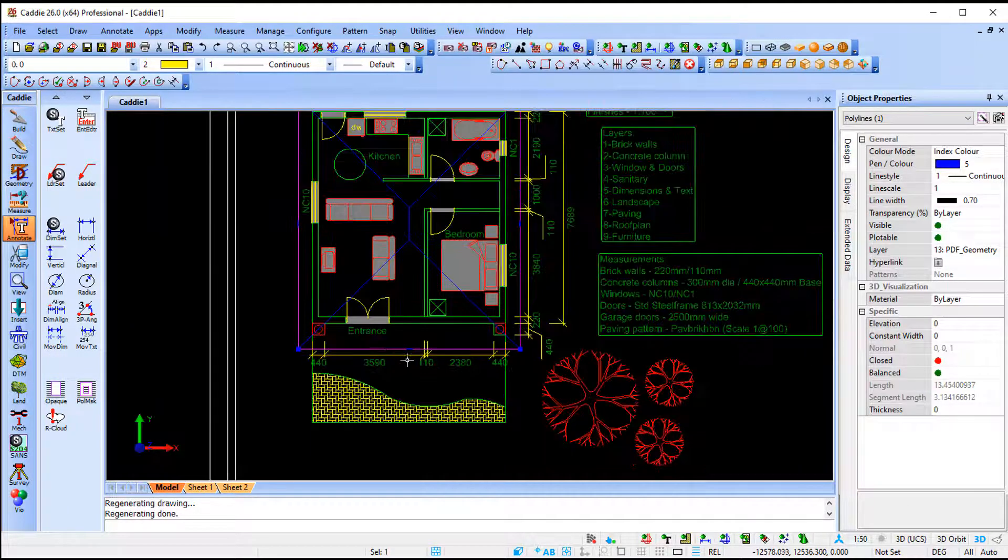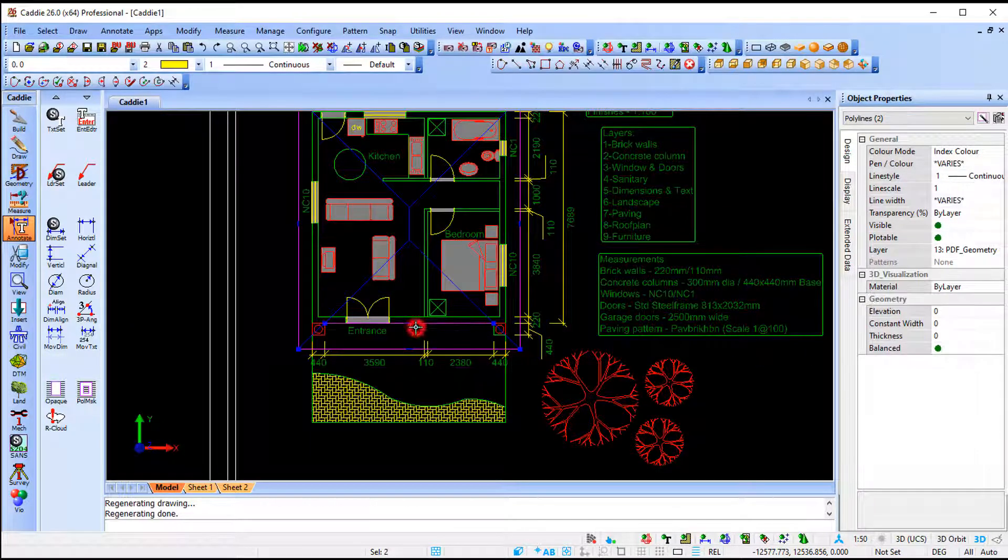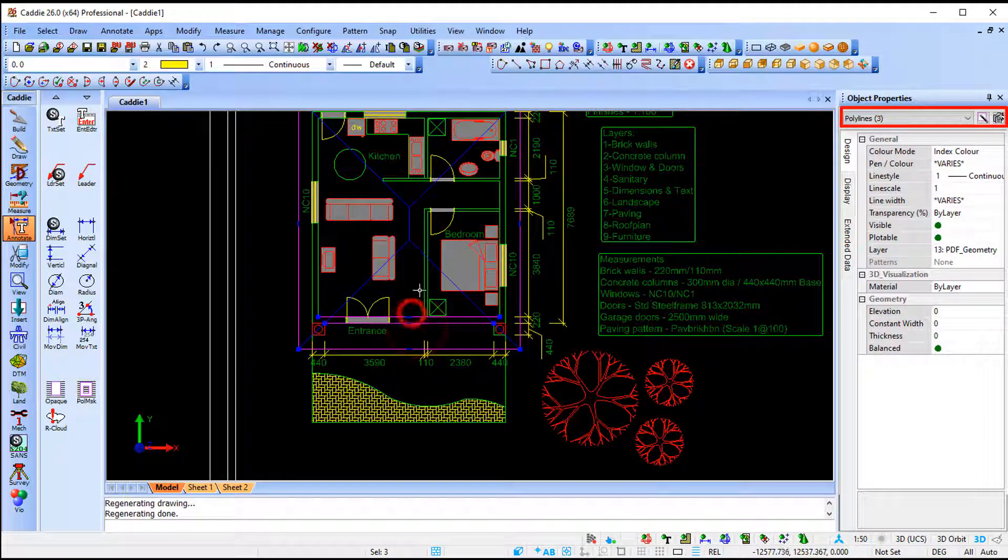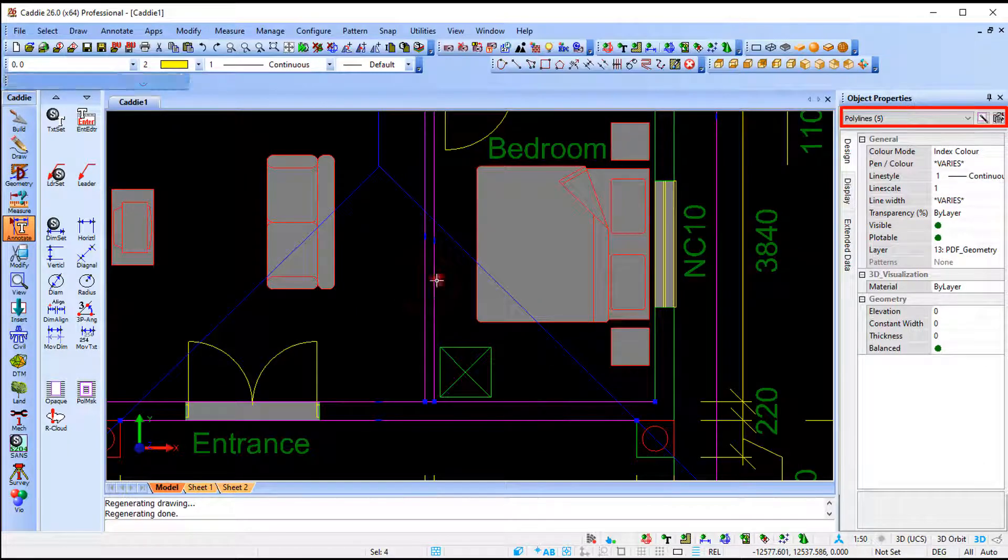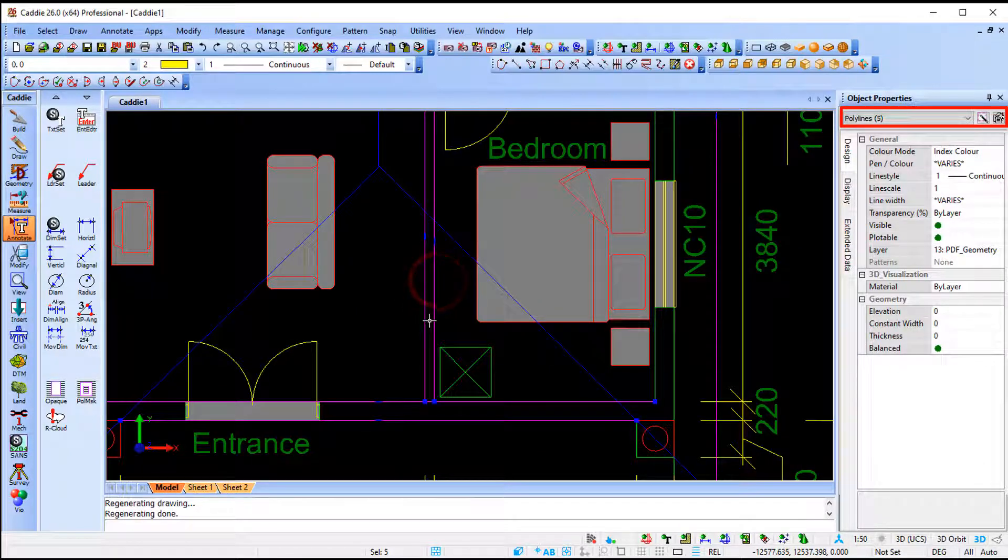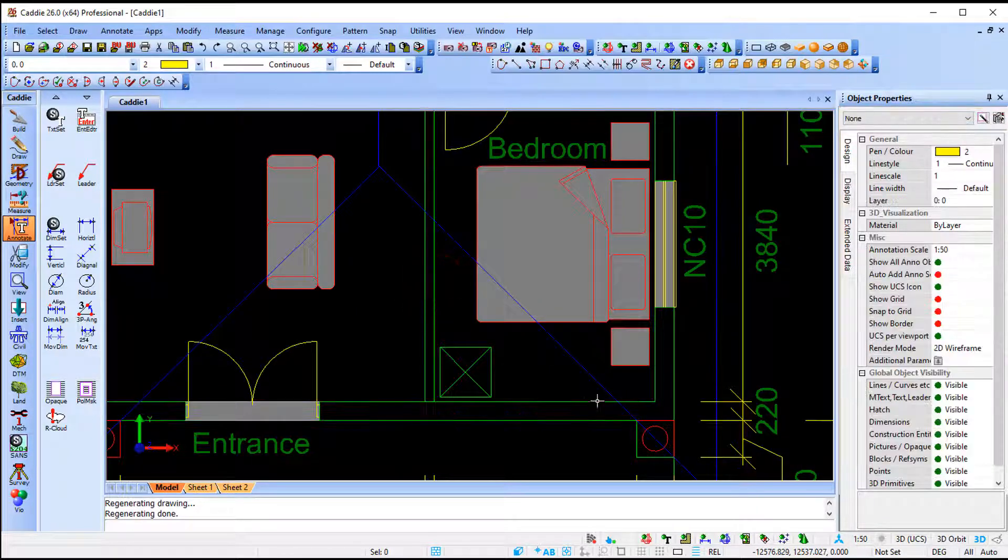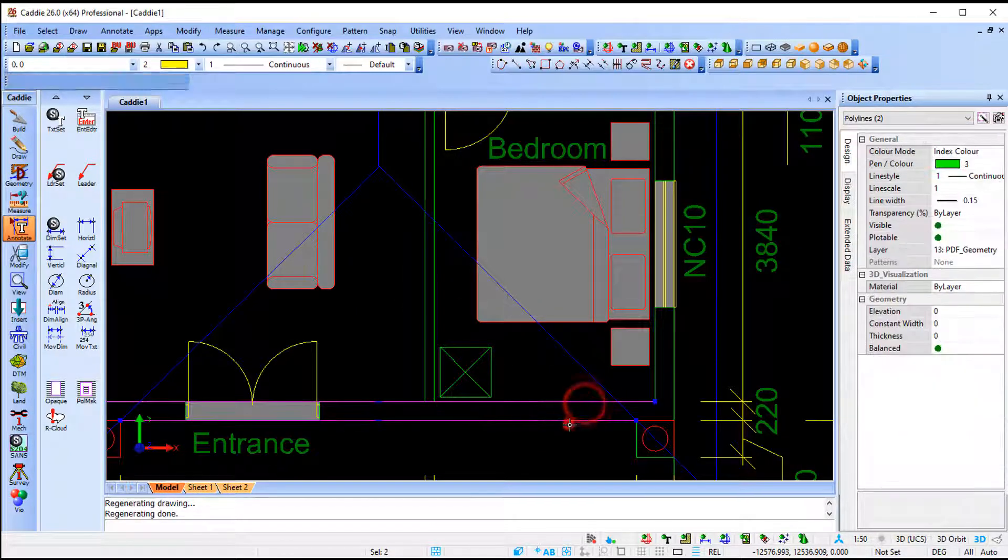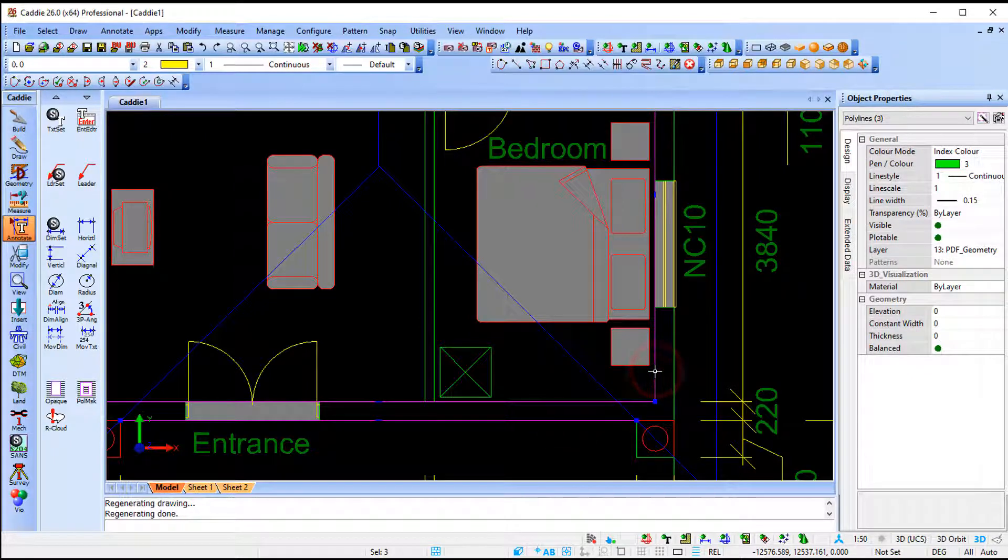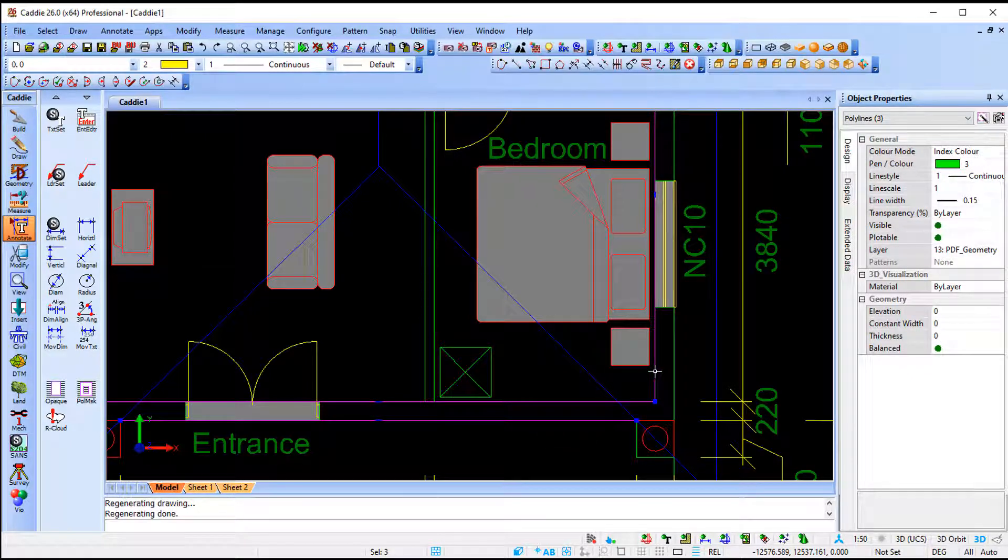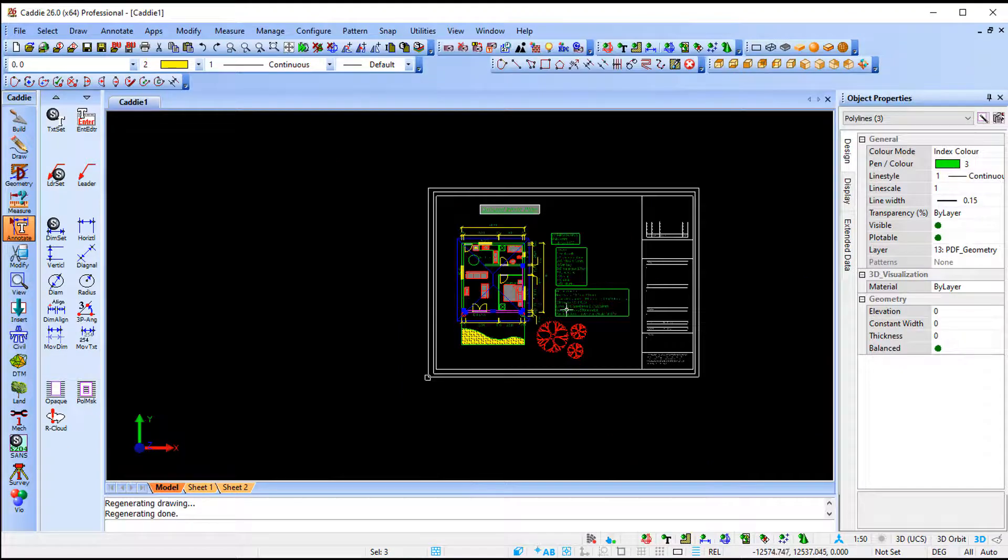If I select my roof or my walls you'll notice that on my right hand side CARI picks it up now as polylines. So what it did is from the PDF it actually converted those lines to polylines. So that's the advantage, and it kept its color.